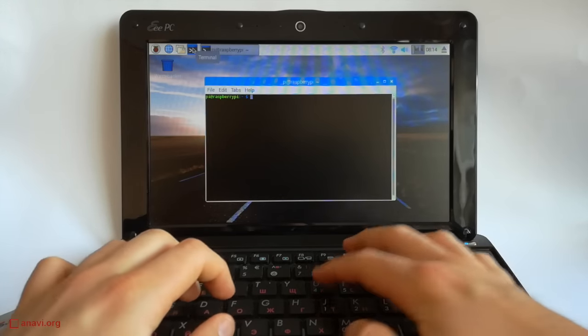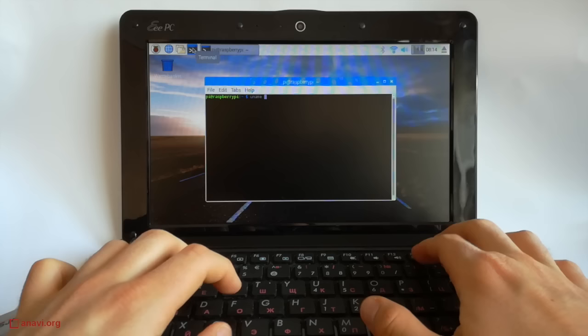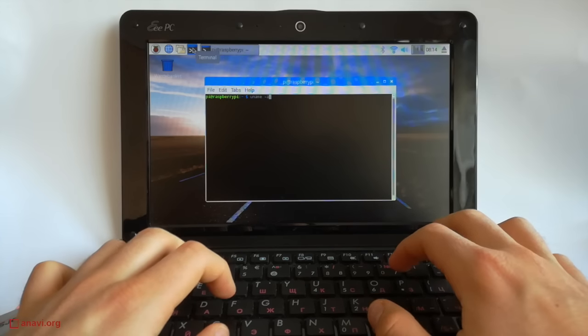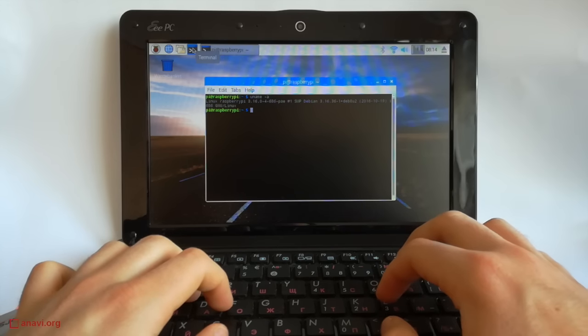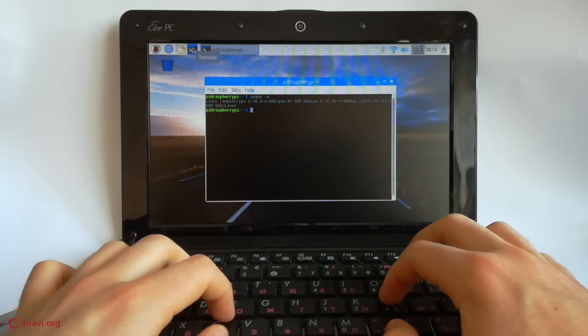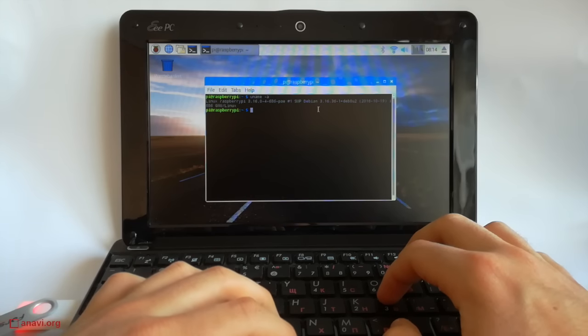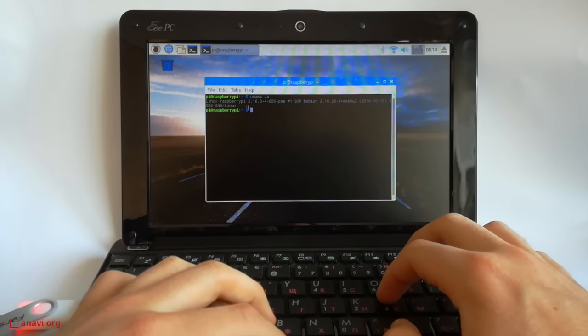The image also includes LibreOffice, development tools and of course a few nice games. The terminal is a must-have application.